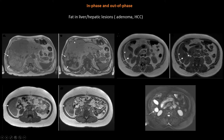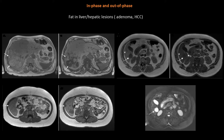In-phase and out-of-phase T1 is useful to identify fat within the liver parenchyma or within liver lesions like adenoma or HCC, and also it's important to differentiate between fat and hemorrhage. The out-of-phase image can be identified by chemical shift artifacts along the periphery of organs that contain both fat and water, seen as a hypo-intense rim surrounding the liver, spleen, and bowel.